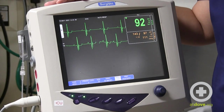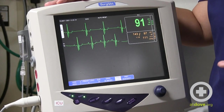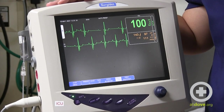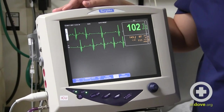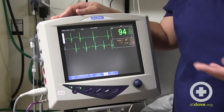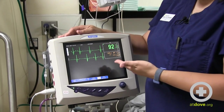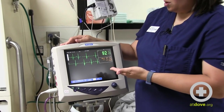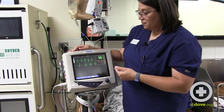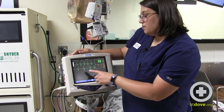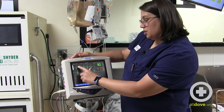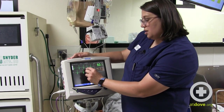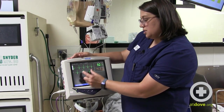When you understand normal, it's easier to understand abnormal. To me this looks like a normal sinus rhythm — he does have a sinus arrhythmia where you can see some closer QRS complexes that then get a little wider apart, and that's probably associated with his breathing.